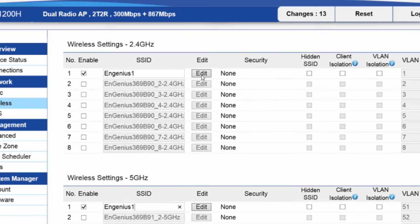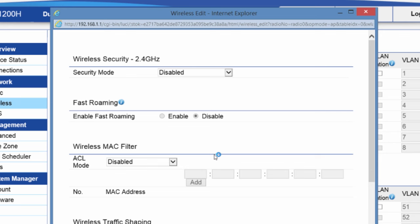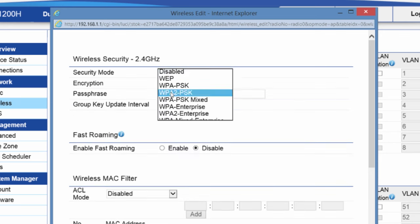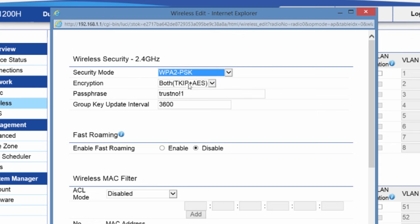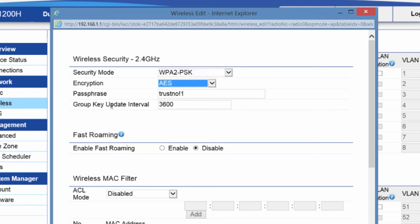I'm going to edit, and we don't want to leave the security disabled. We want to enable it. I'll use WPA2 pre-shared key. I'll make it AES only. And I'll have the password from before. I had it in here as trust no one.